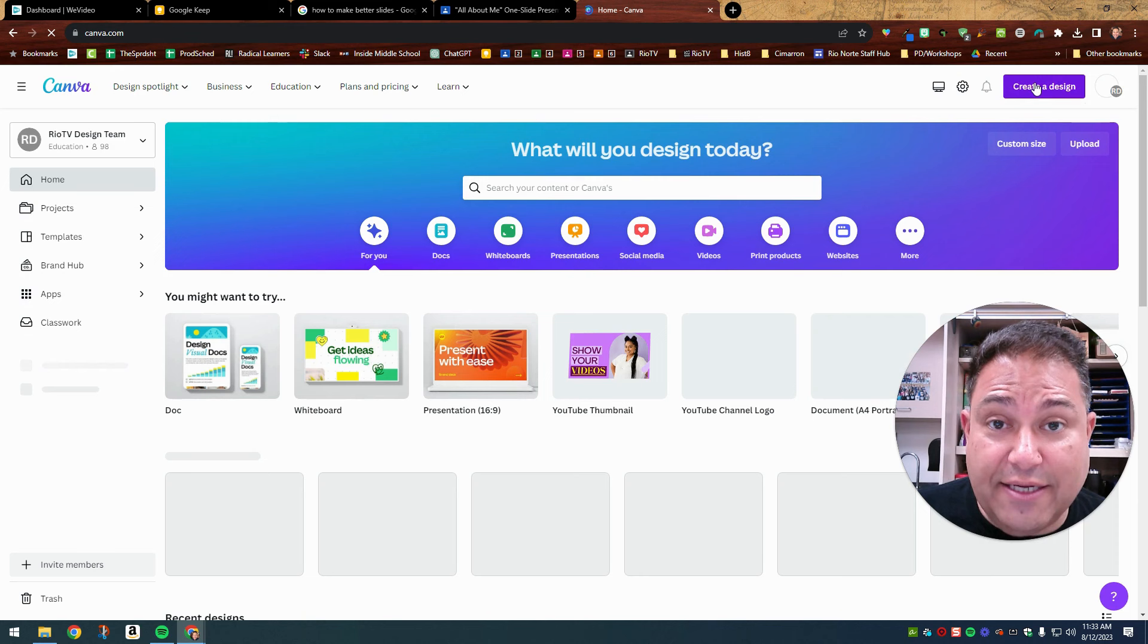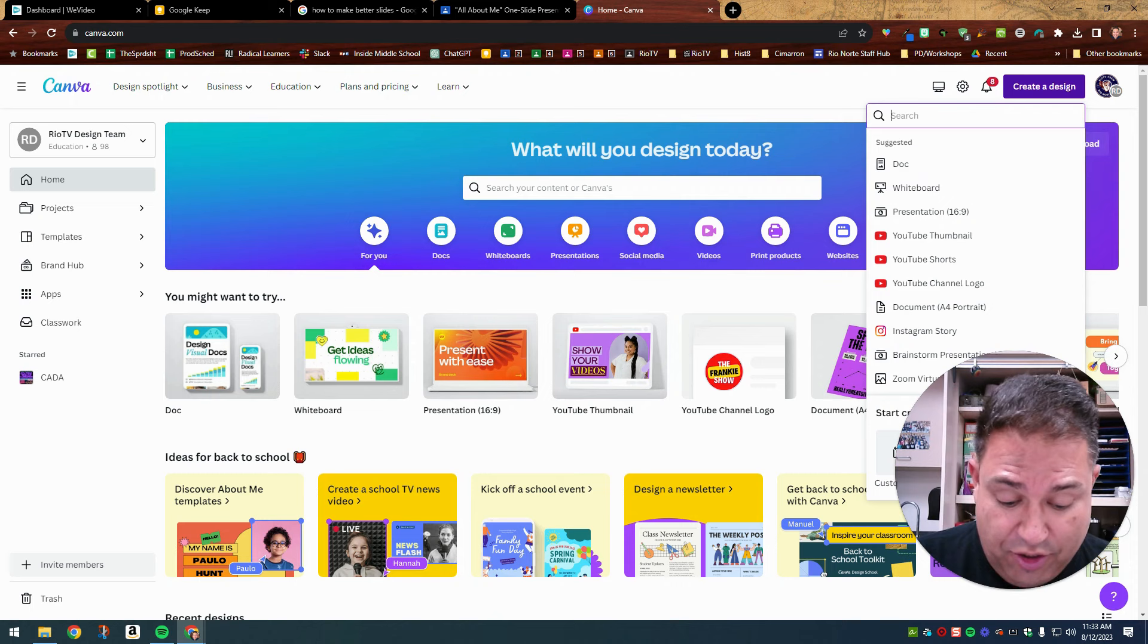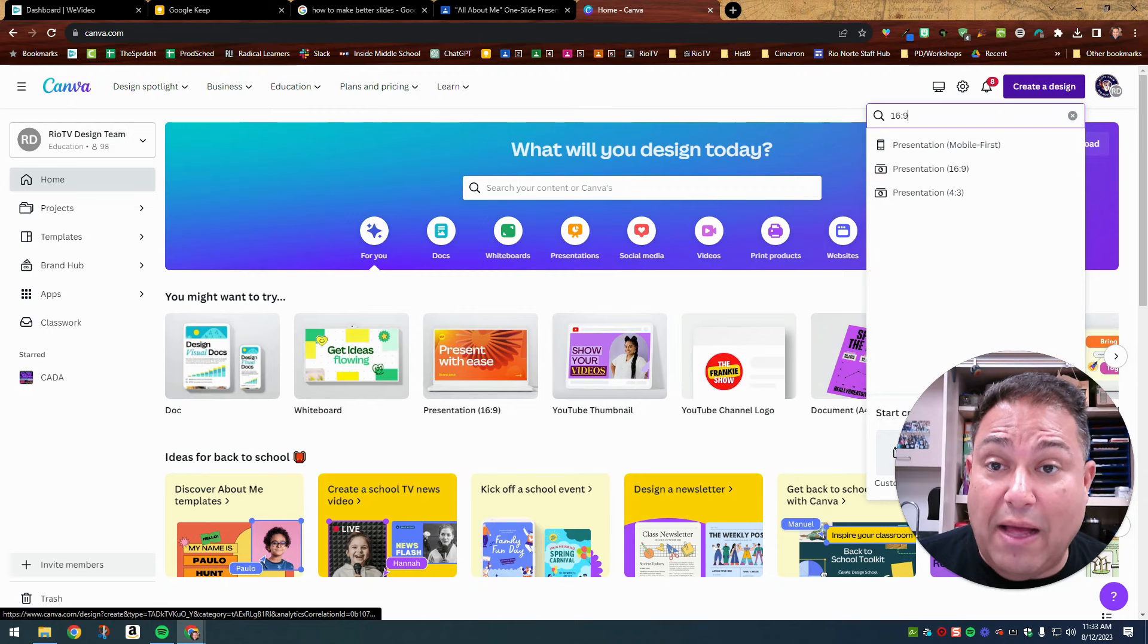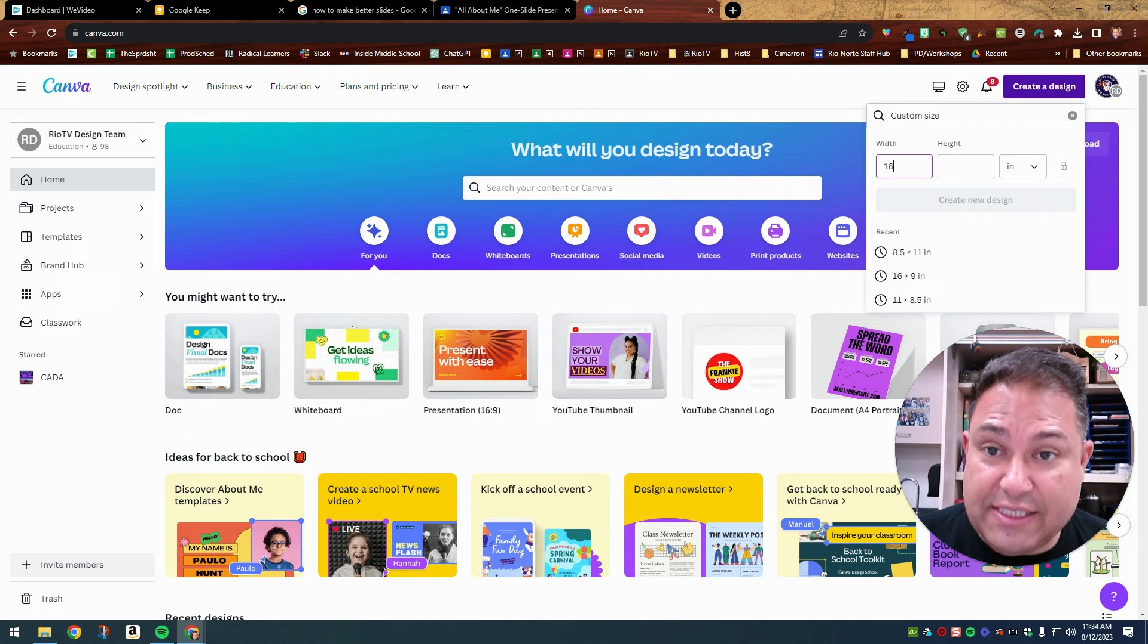So when you go to create a design, you click here up in the top after you've created your account and you simply choose presentation 16 by nine. And if that doesn't come up for you in suggested, then you could just go into a search and go 16 colon nine. And that will come up. You could also, if you wanted to, you could go to custom size and you could go to inches and you could do 16 inches by nine inches. You could do that as well. But that's how you do it in Canva.